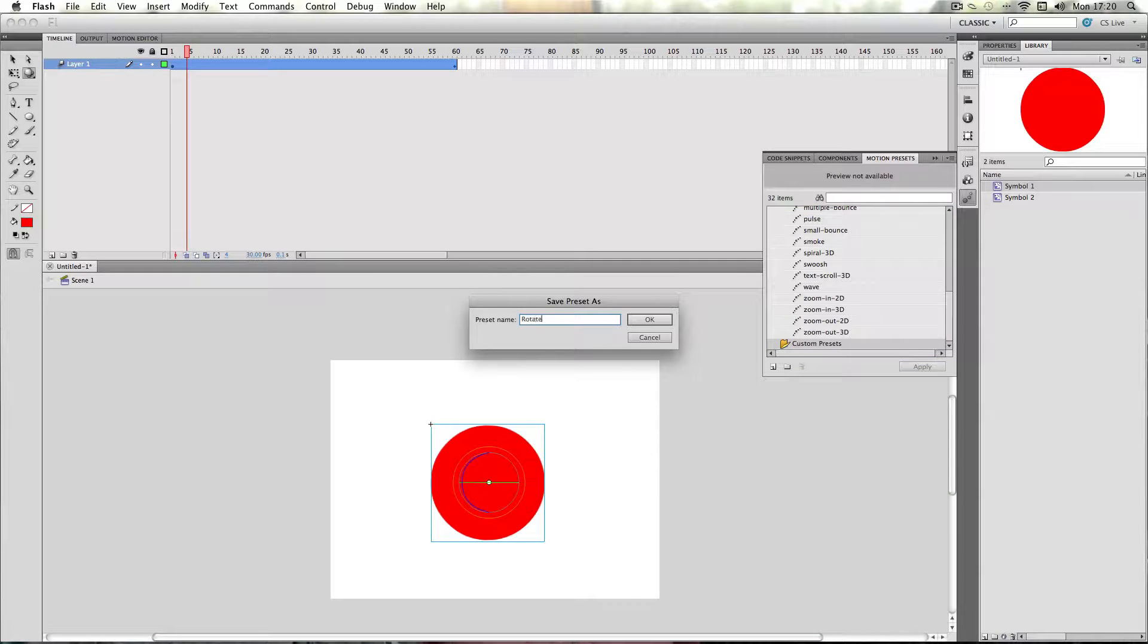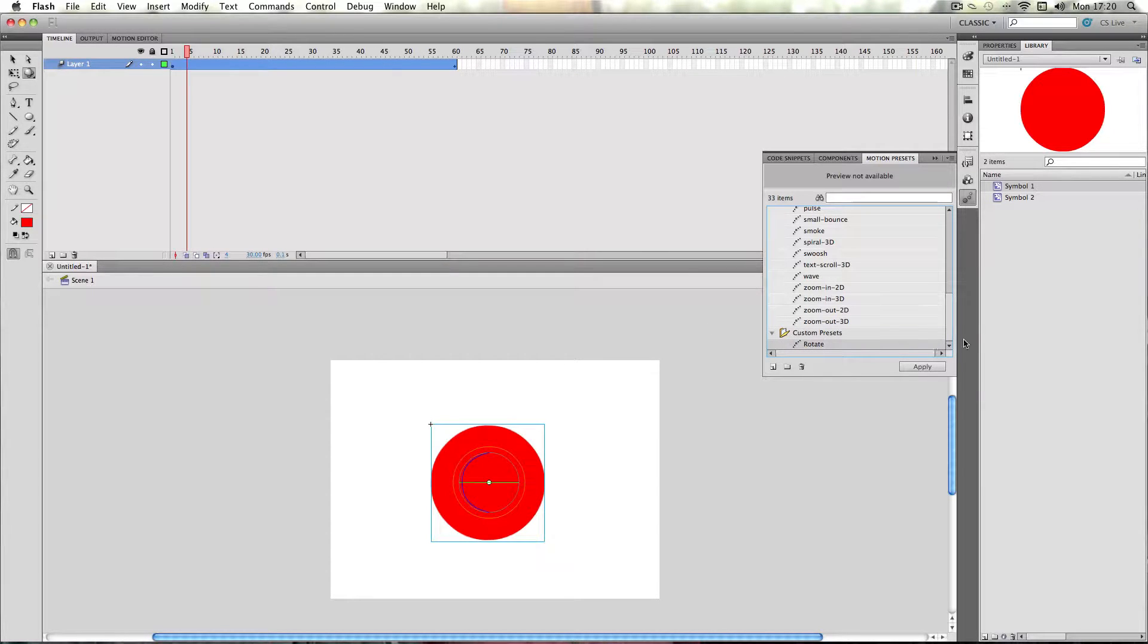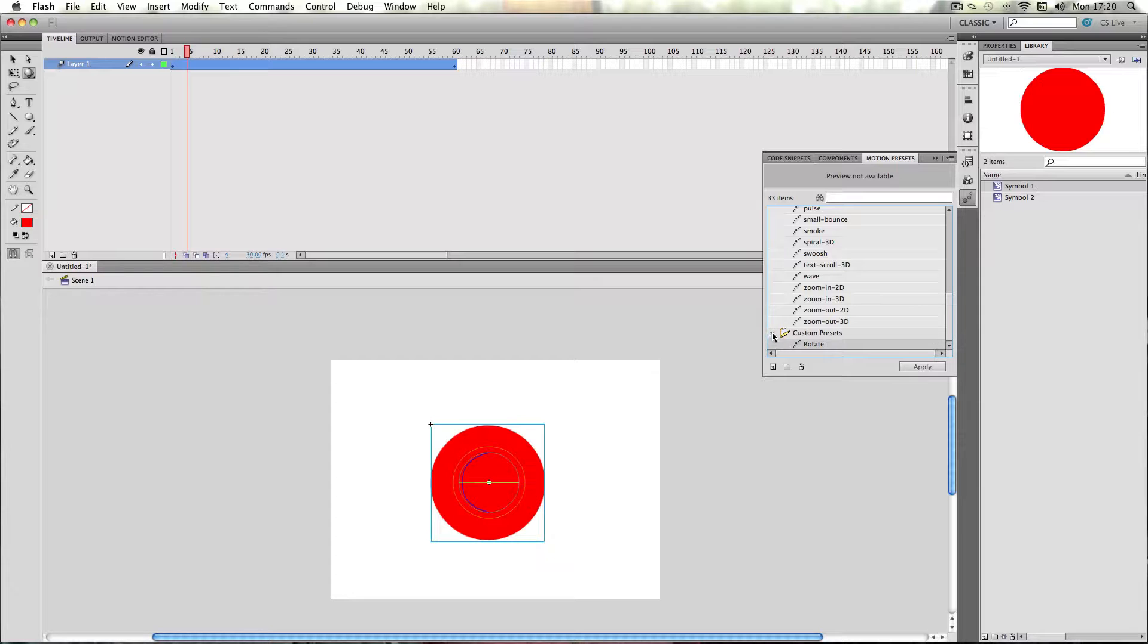Give it a name, and then press OK. So now we've successfully saved the preset into the custom presets folder.